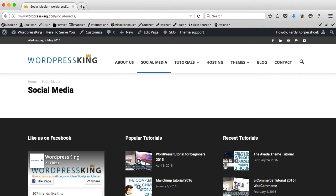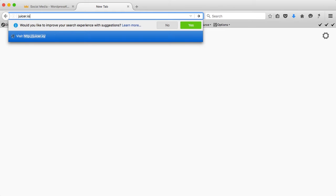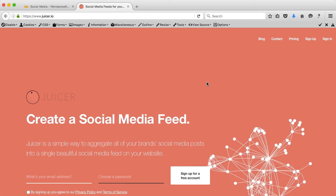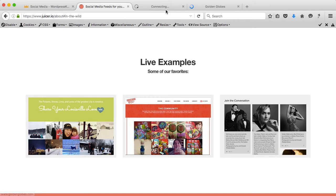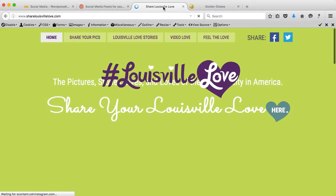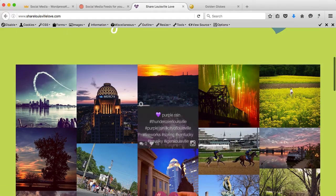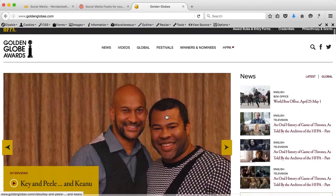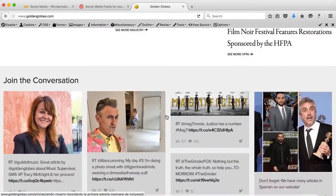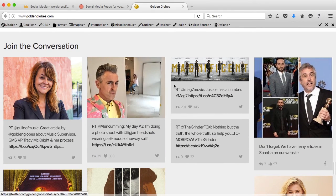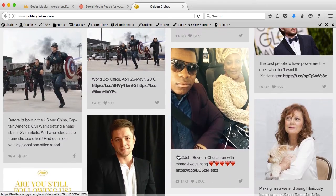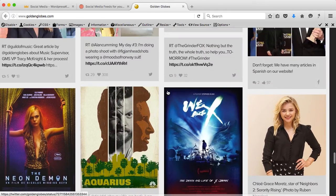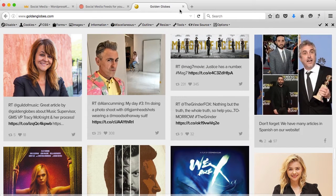In order to do that, go to juicer.io and here we can have a social media feed. If I scroll down all the way to the bottom I can go to Live Examples. I open these two left and right and here you see a feed of Instagram only. I scroll down here and you see a feed of probably Instagram or Twitter. You can load more and you can also connect different social media platforms on your page — we are going to do that.